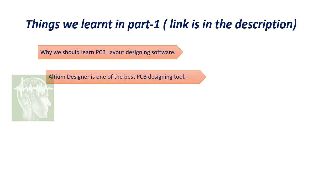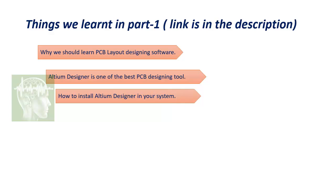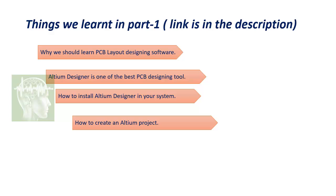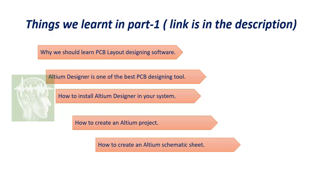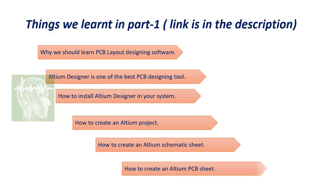Why we should learn PCB layout designing software, Altium Designer is one of the best PCB designing tools, how to install Altium Designer in your system, how to create an Altium project, then how to create an Altium schematic sheet or how to create a PCB sheet.